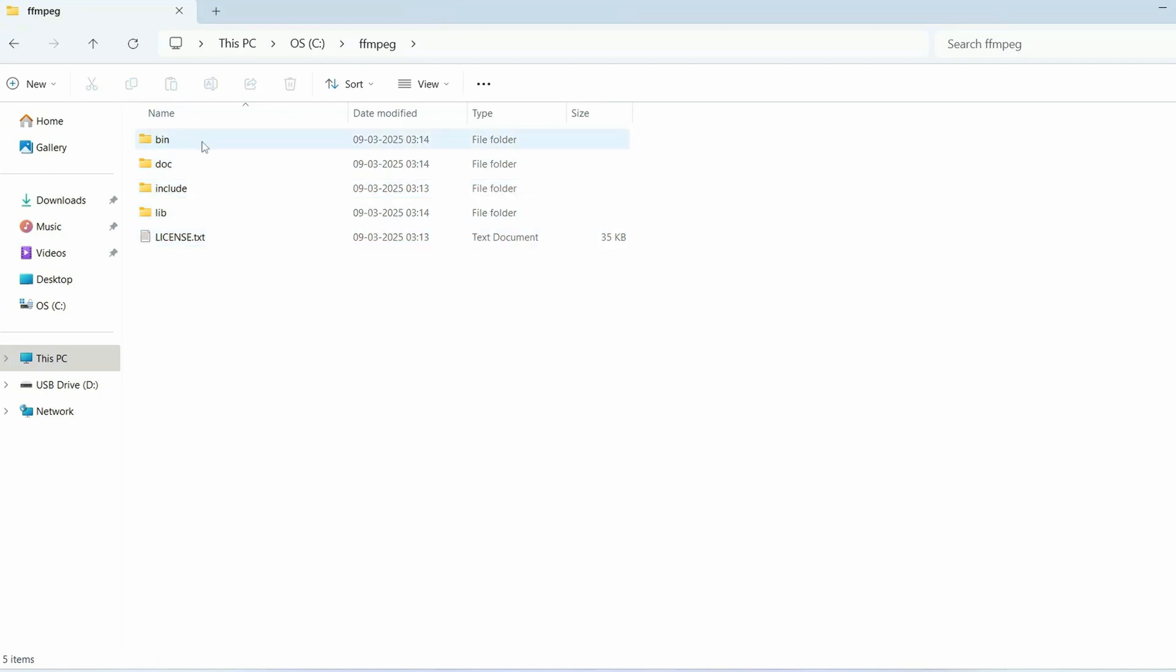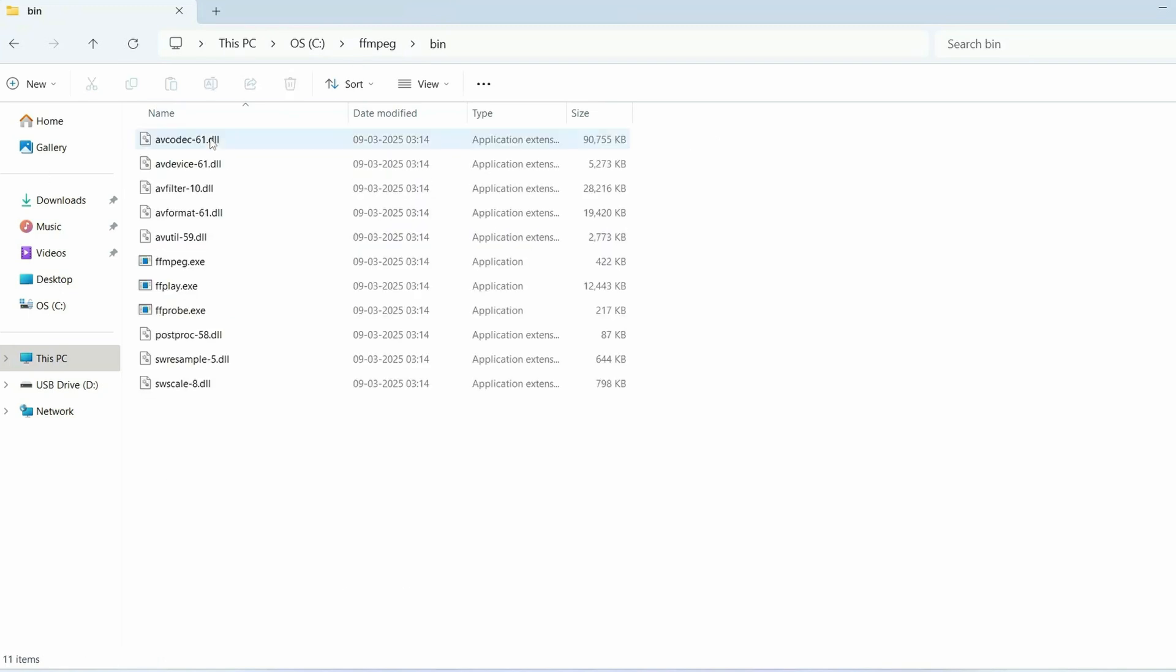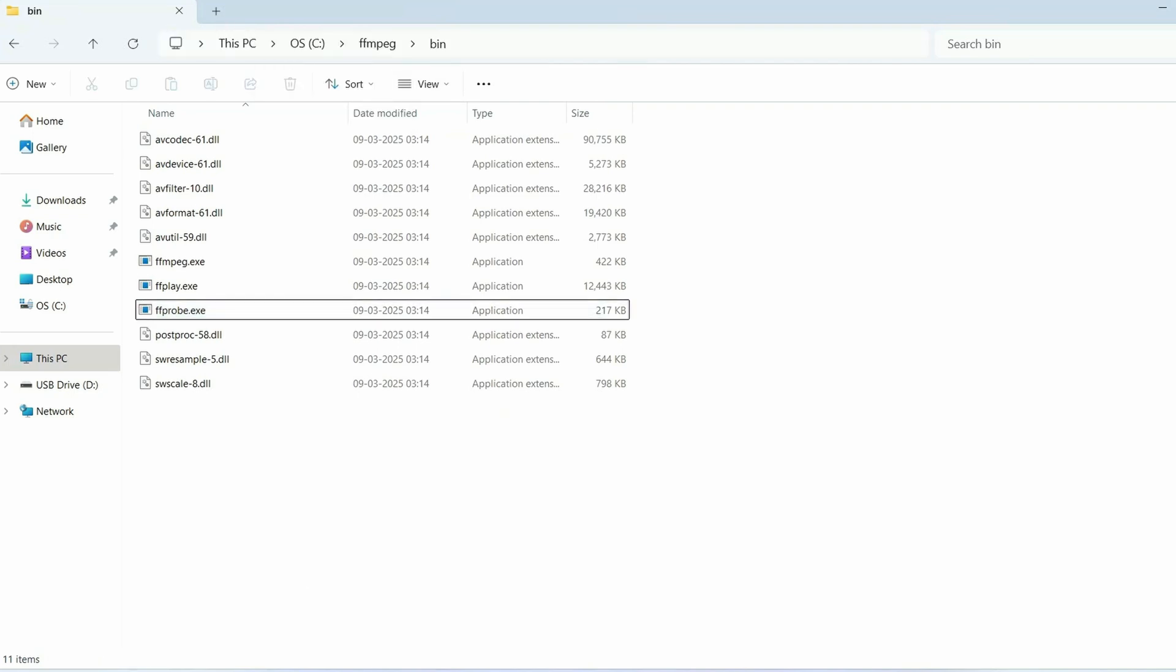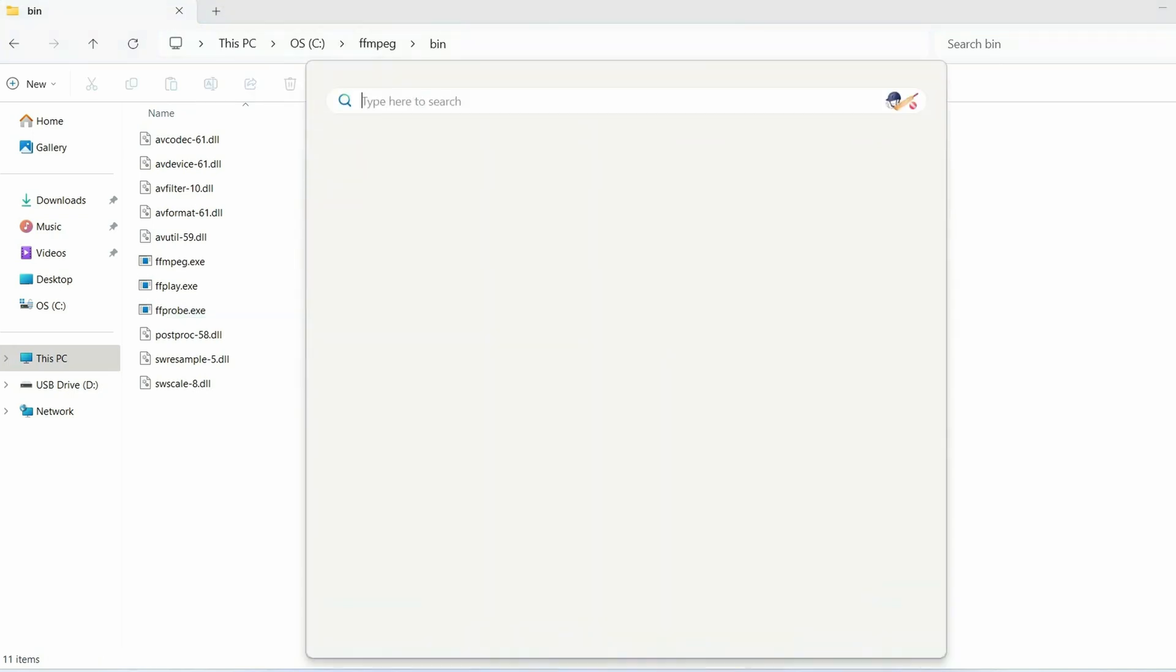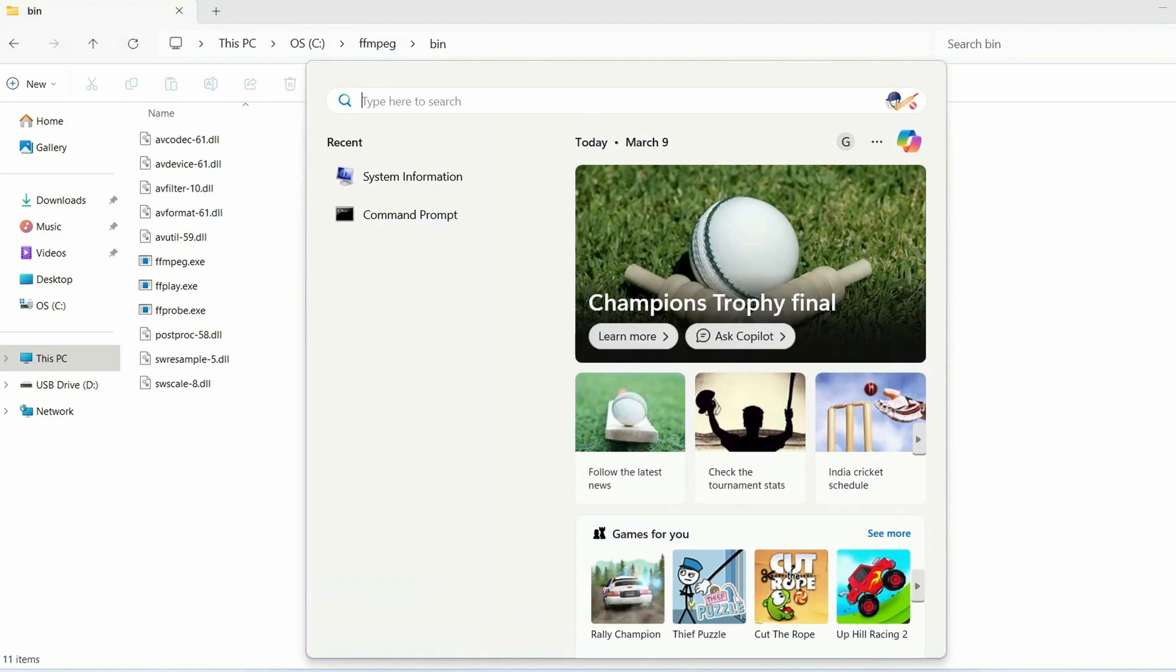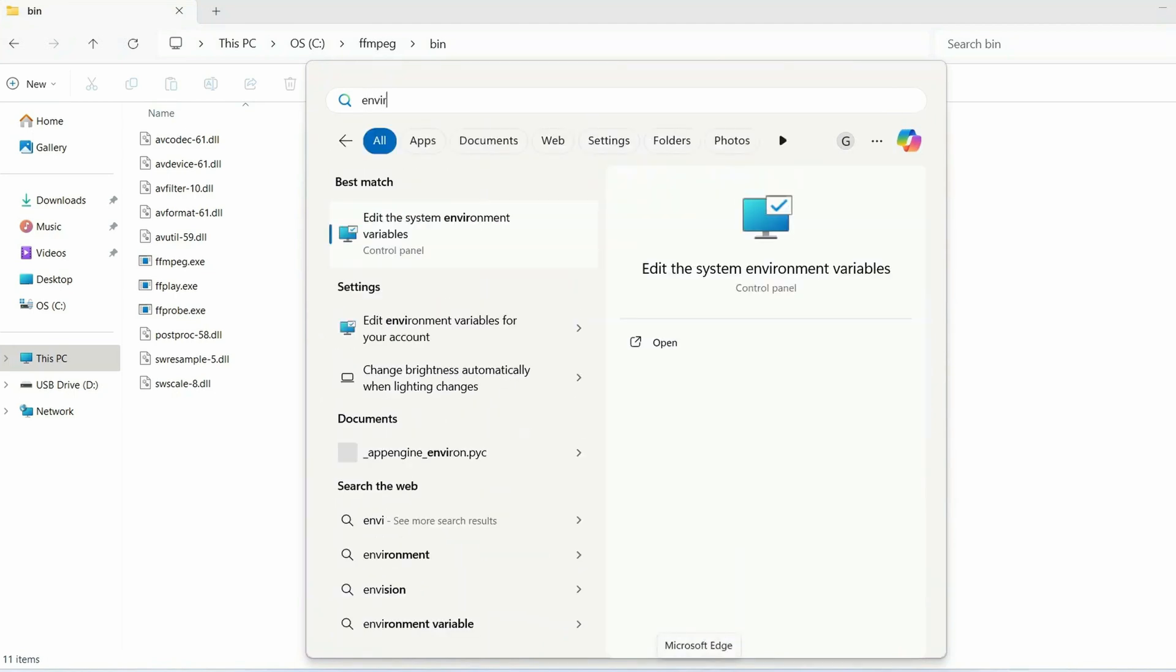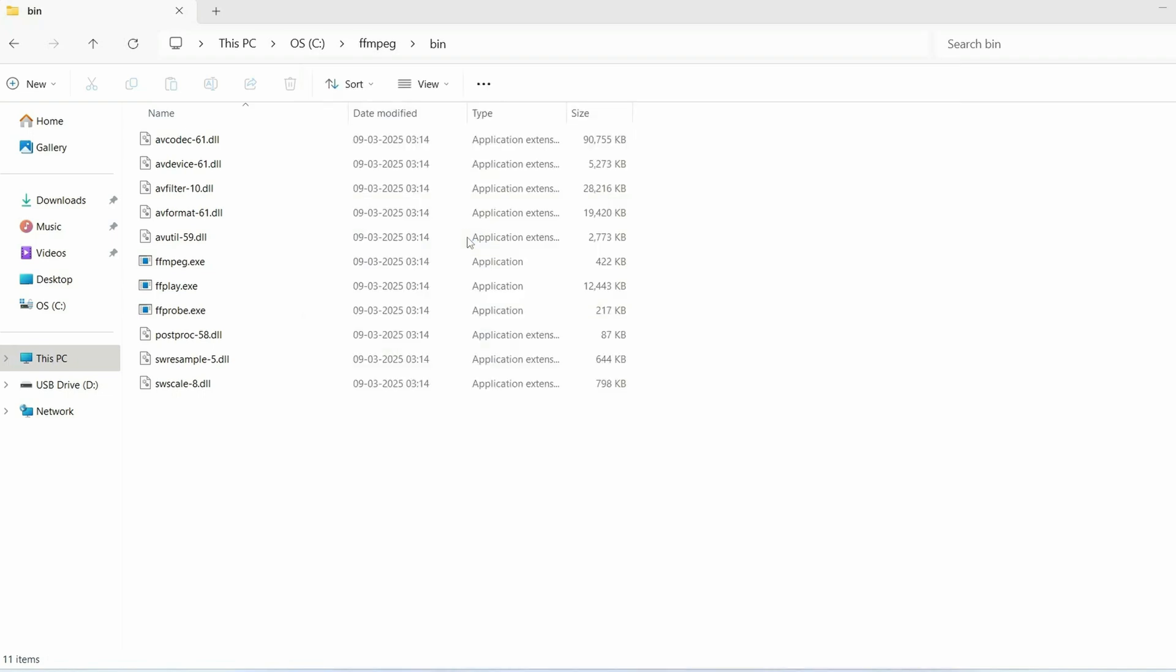If you go inside you will get all these files, you will get a bin folder also. Go inside and now you can click on this address bar and right click and copy this path. Then go to search and type 'environment' so that will show you 'Edit the environment variables'.